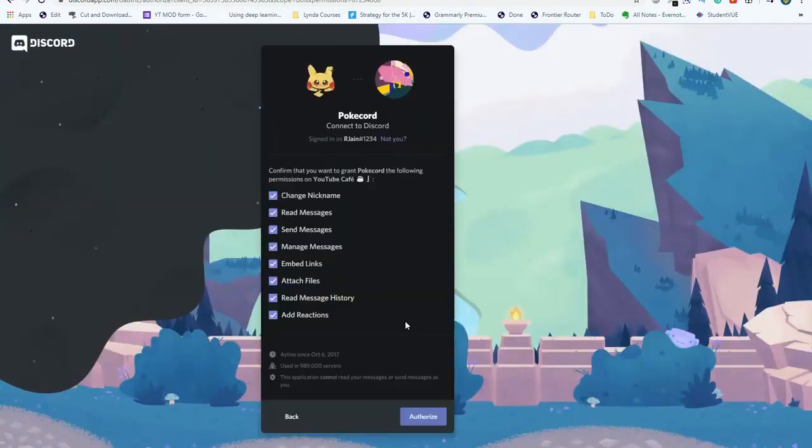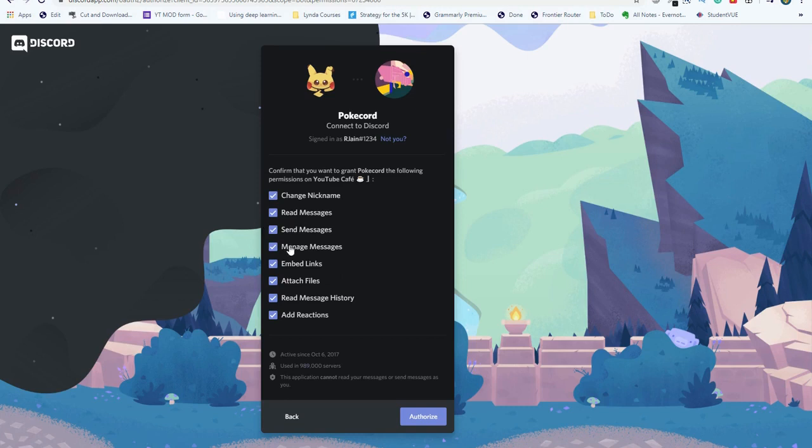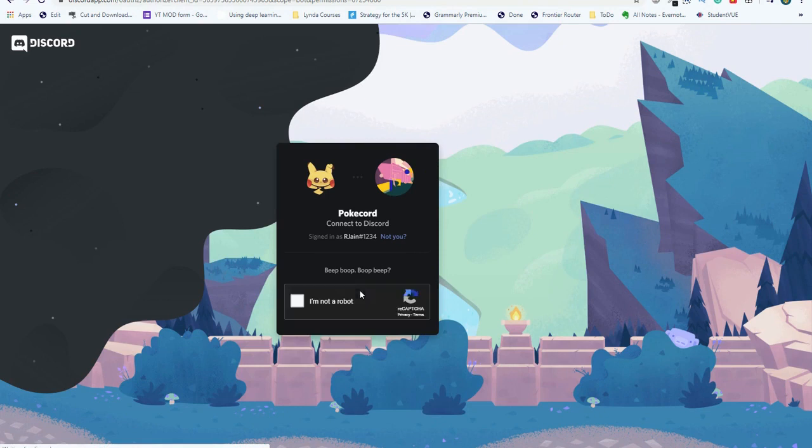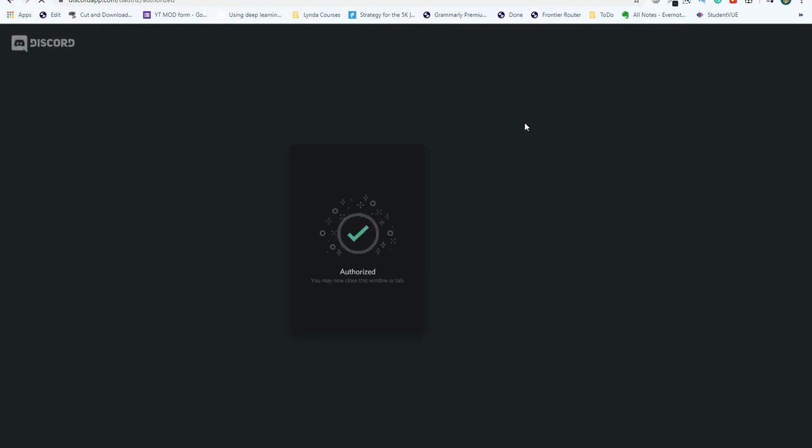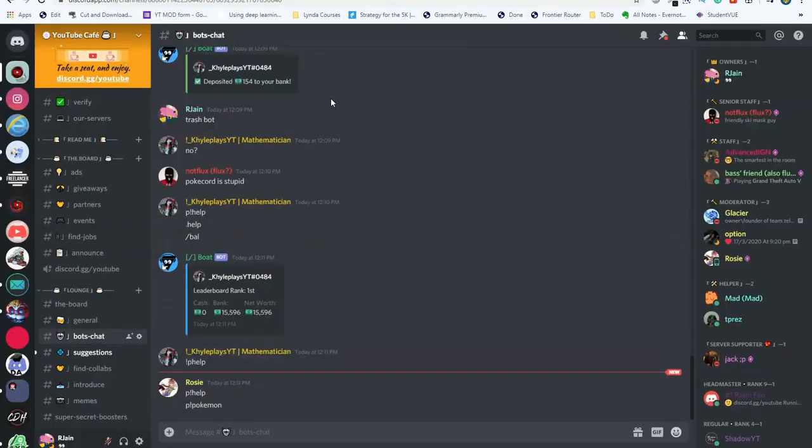After this, click continue, and it'll pop up these various descriptions. These are all of the things you're giving the bot access to. These are all very harmless as it's just managing sending messages so that the bot can interact with your community. I'm going to select authorize and complete this captcha. Just like that, the bot is now authorized and has been added to our server.